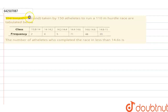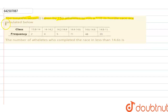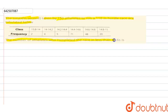The question is: the time in seconds taken by 150 athletes to run a 110 meter hurdle race are tabulated below. The question asks for the number of athletes who completed the race in less than 14.6 seconds.